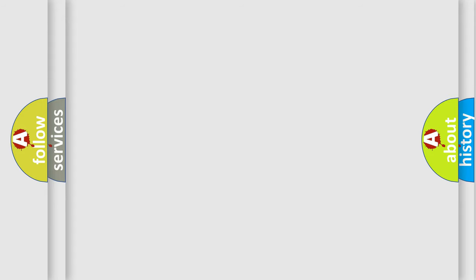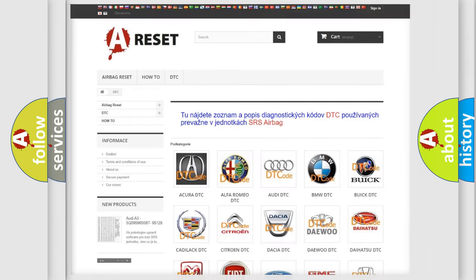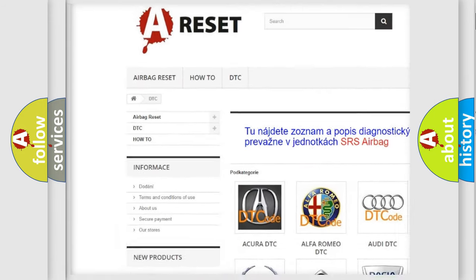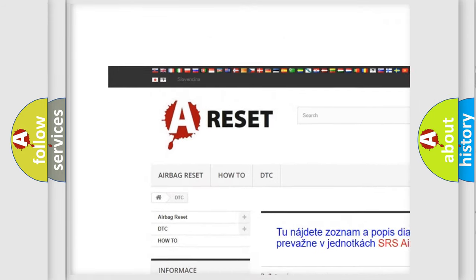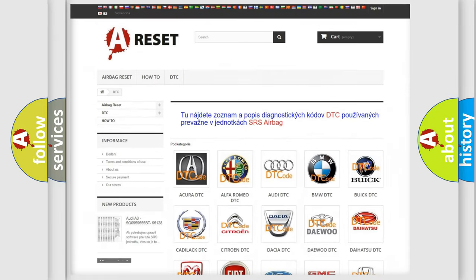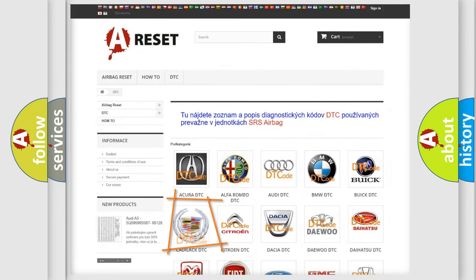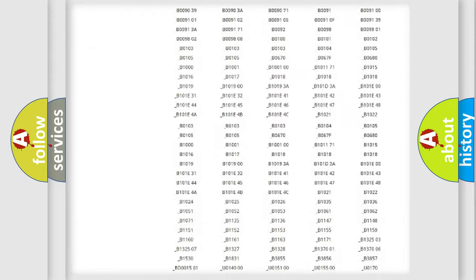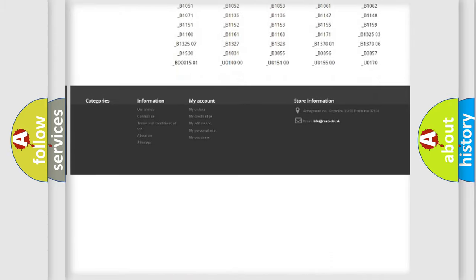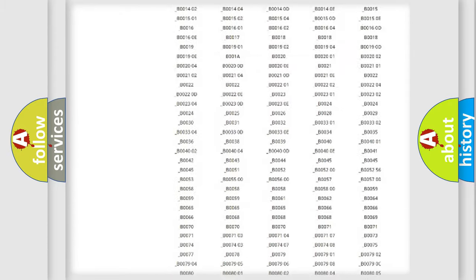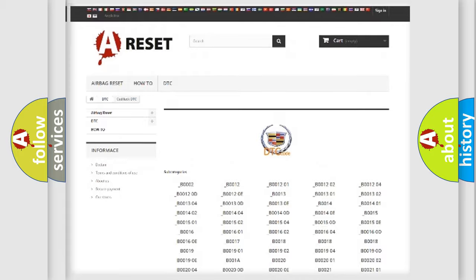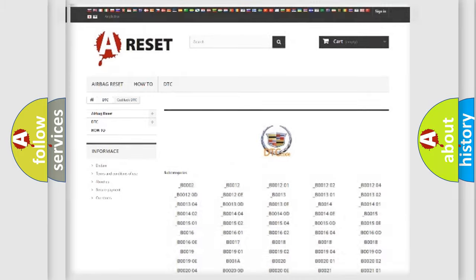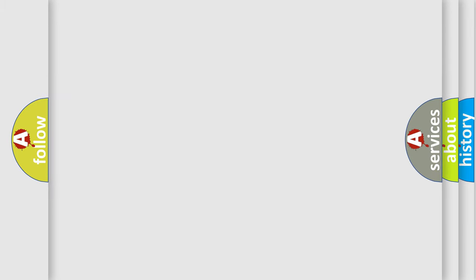Our website airbagreset.sk produces useful videos for you. You do not have to go through the OBD2 protocol anymore to know how to troubleshoot any car breakdown. You will find all the diagnostic codes that can be diagnosed in Cadillac vehicles. Also many other useful things.